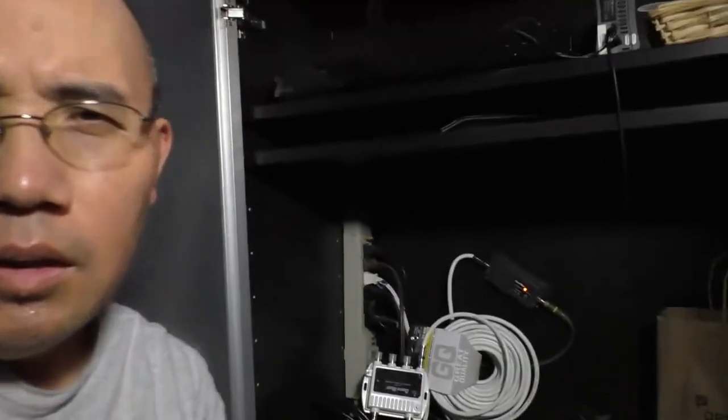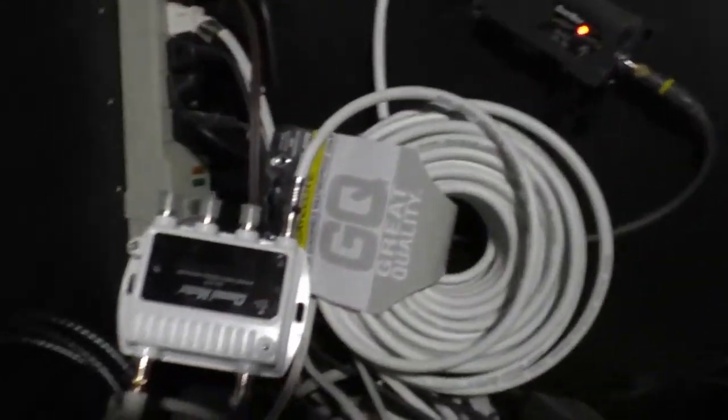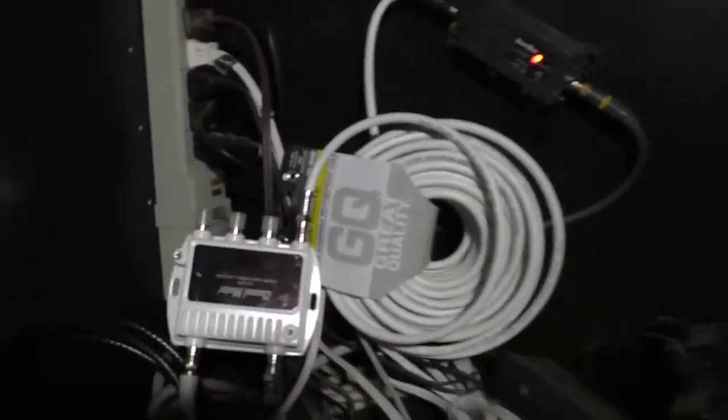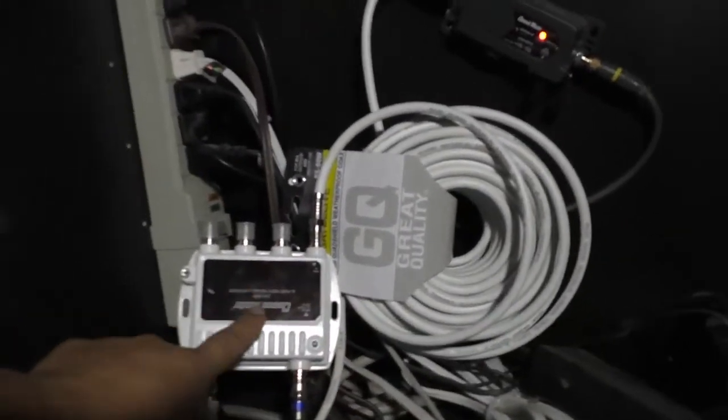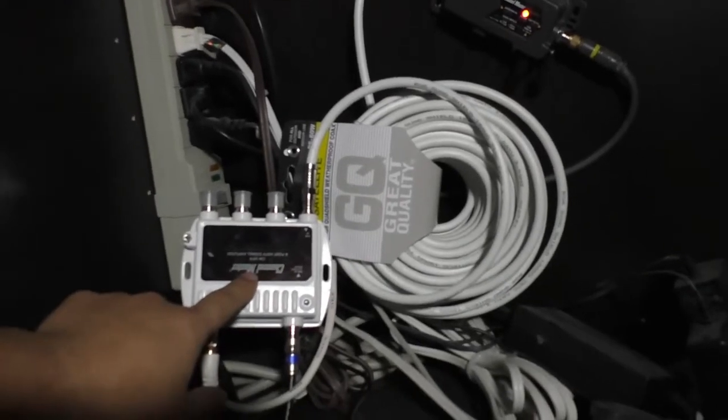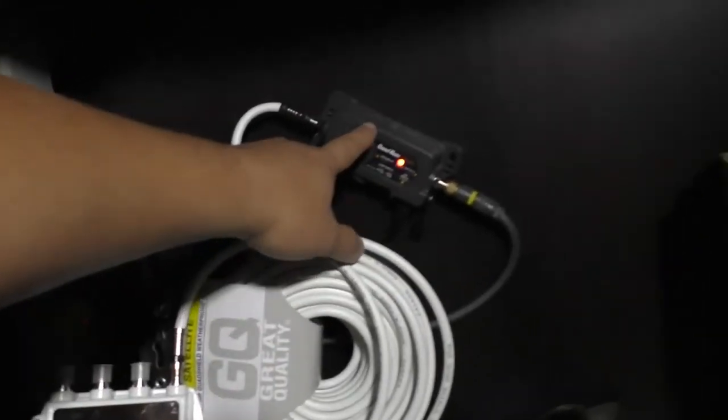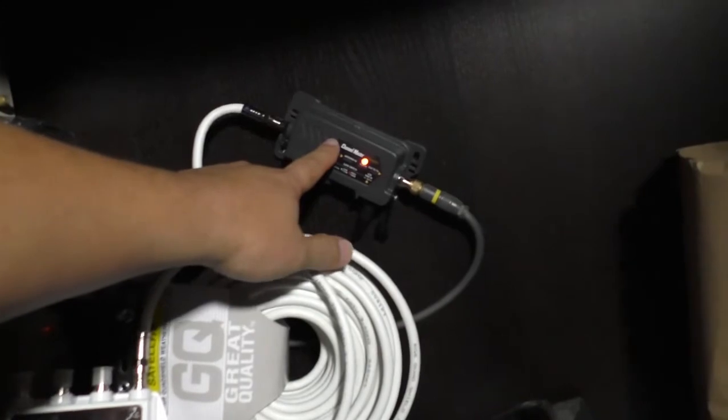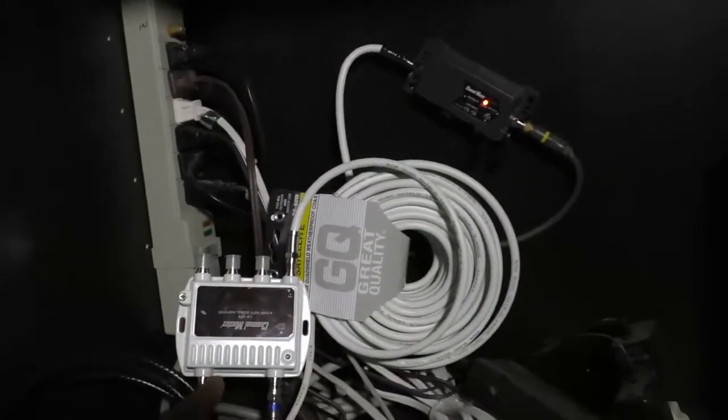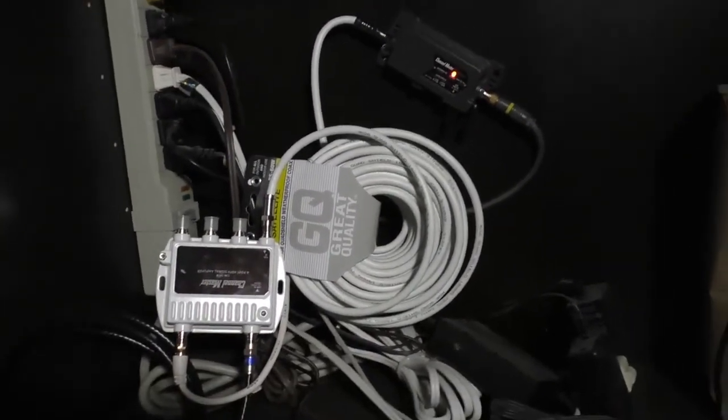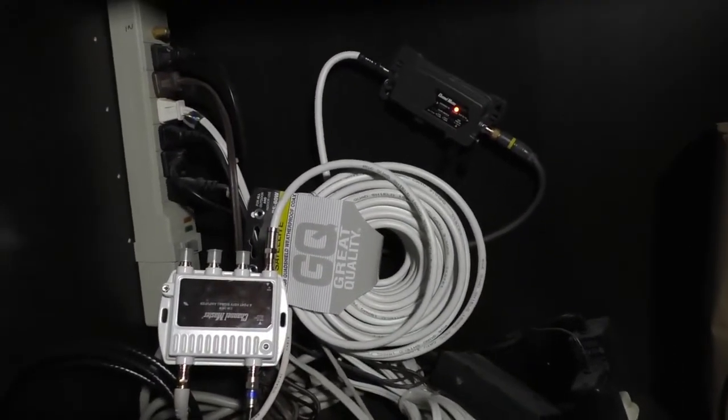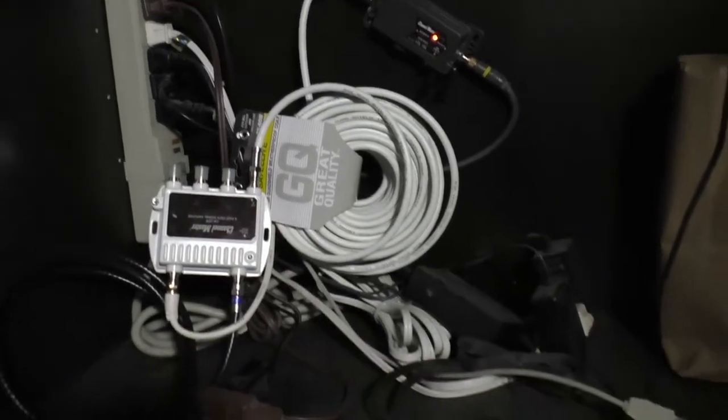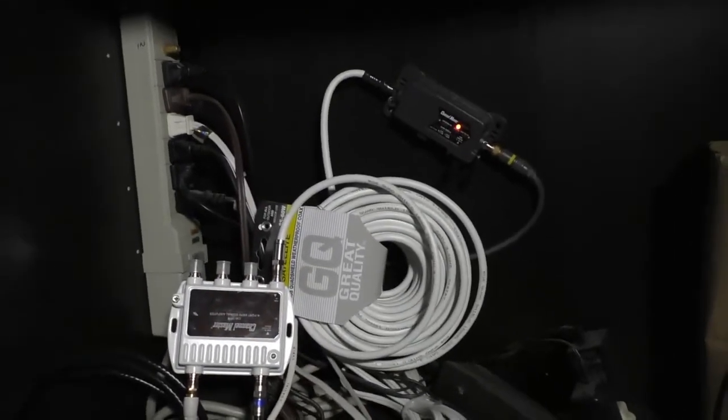I just got the two preamps connected like this. This is the first preamp that I bought, and this is the new preamp that I bought from Amazon. Now I got two connected together to the TV. And look at the quality right now.